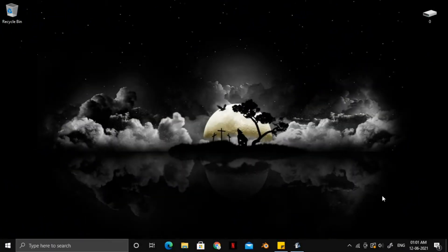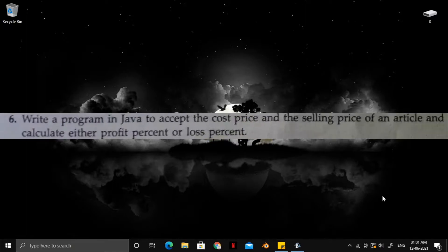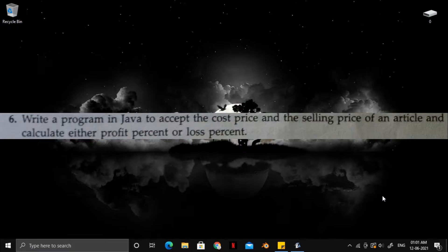The program that we deal with for the day is this one. Write a program in Java to accept the cost price and the selling price of an article and calculate either profit percent or loss percent.